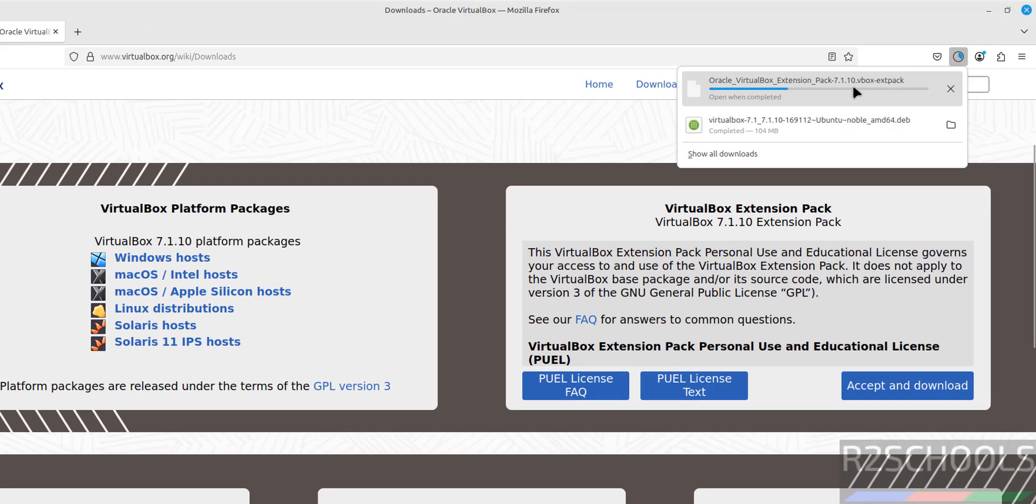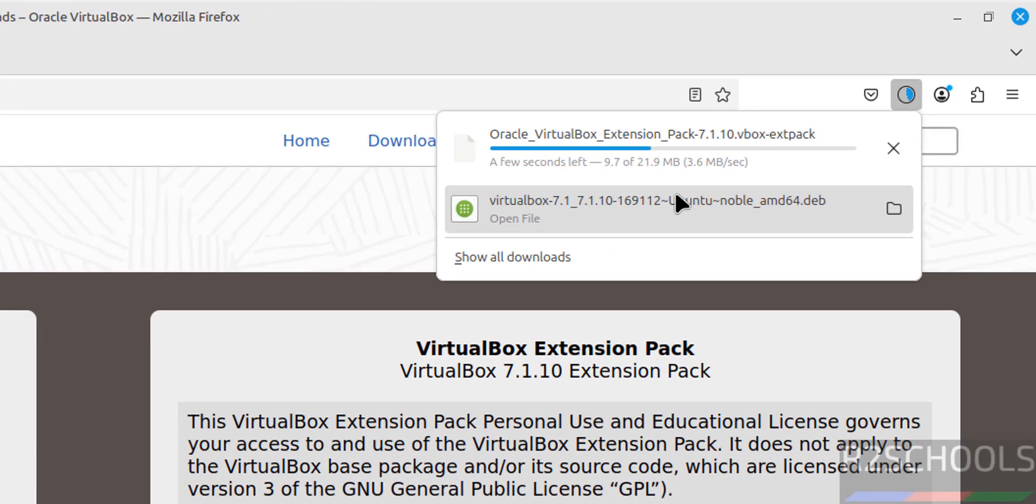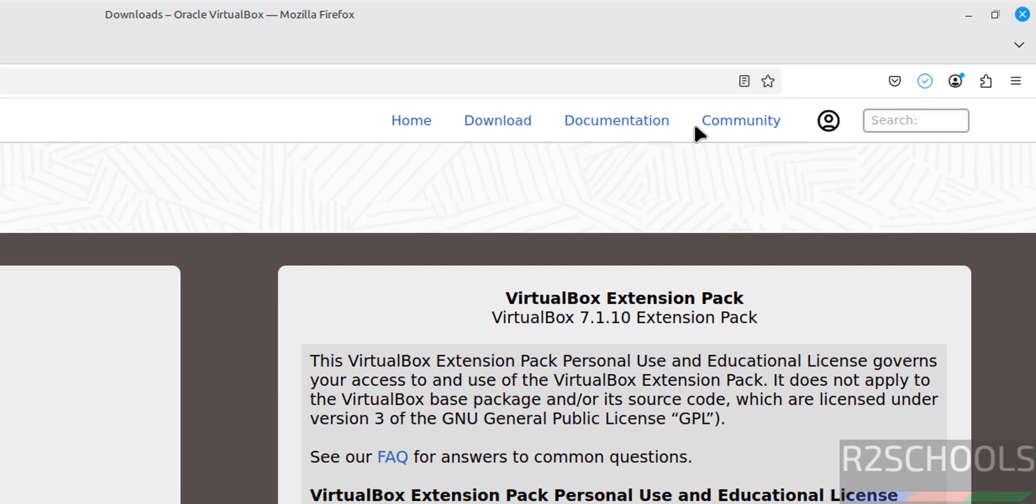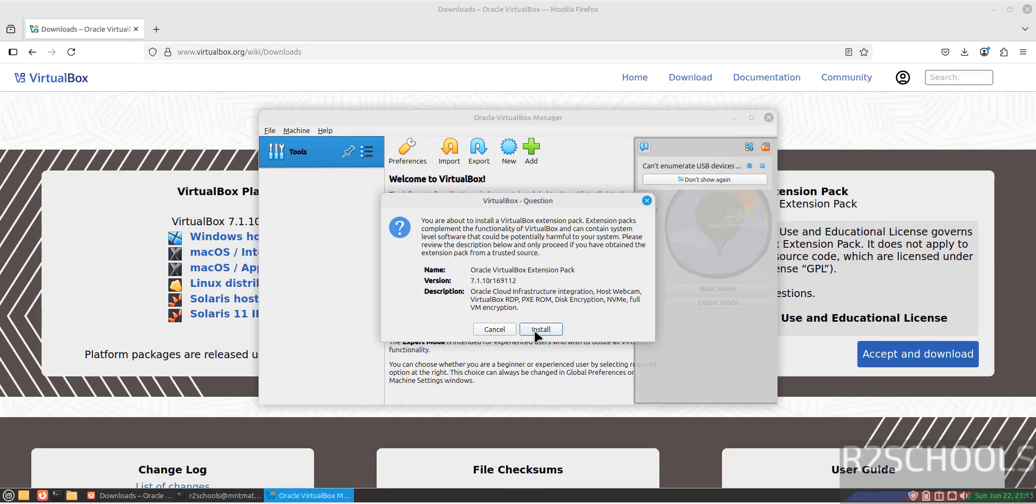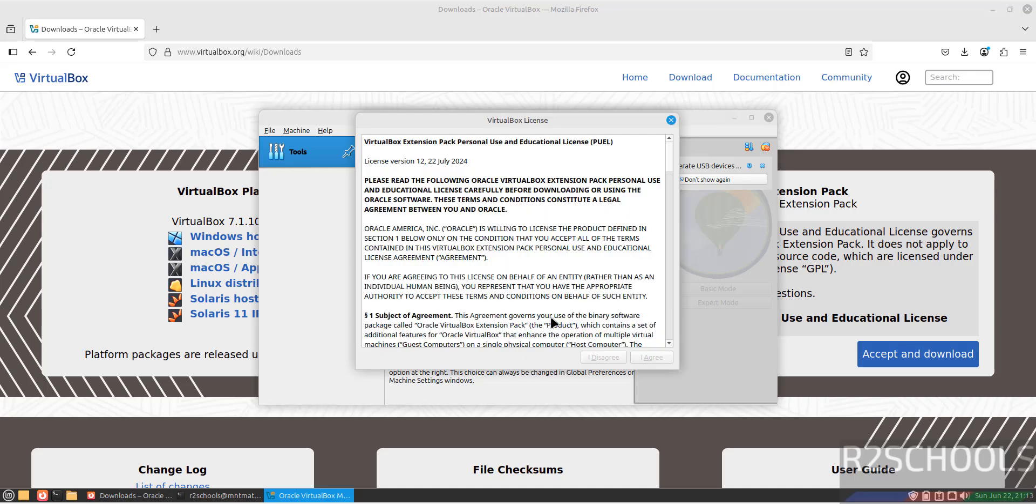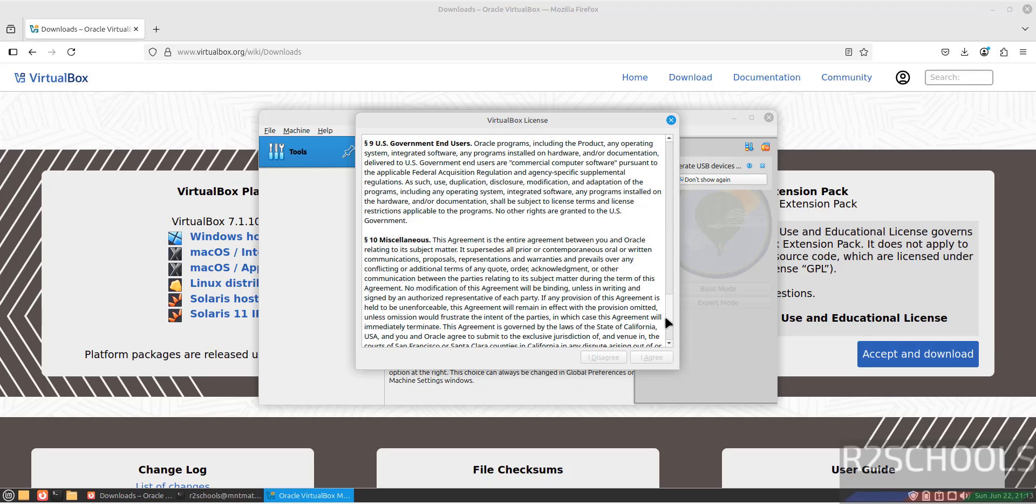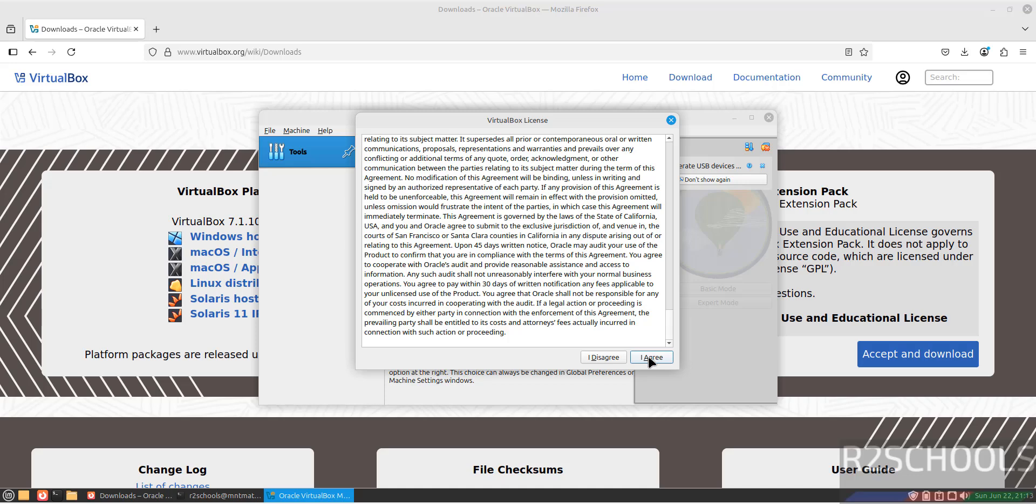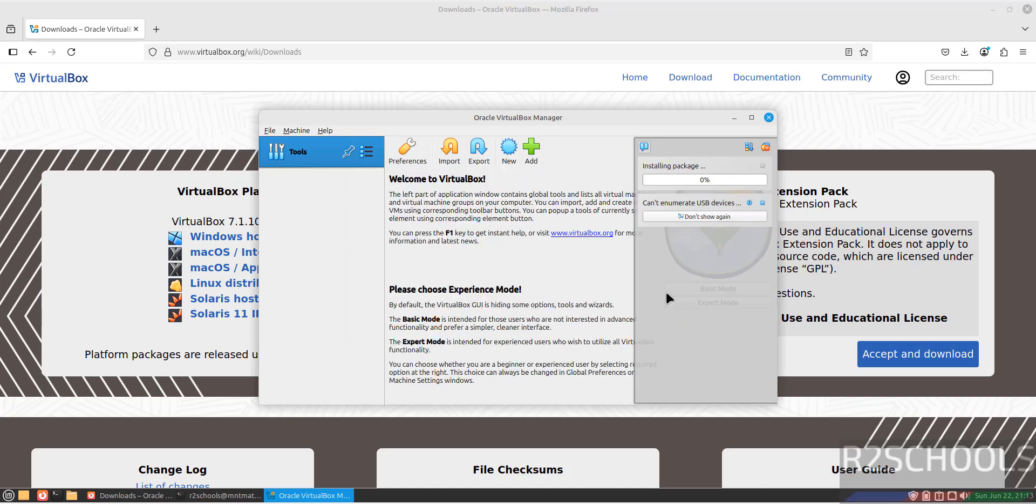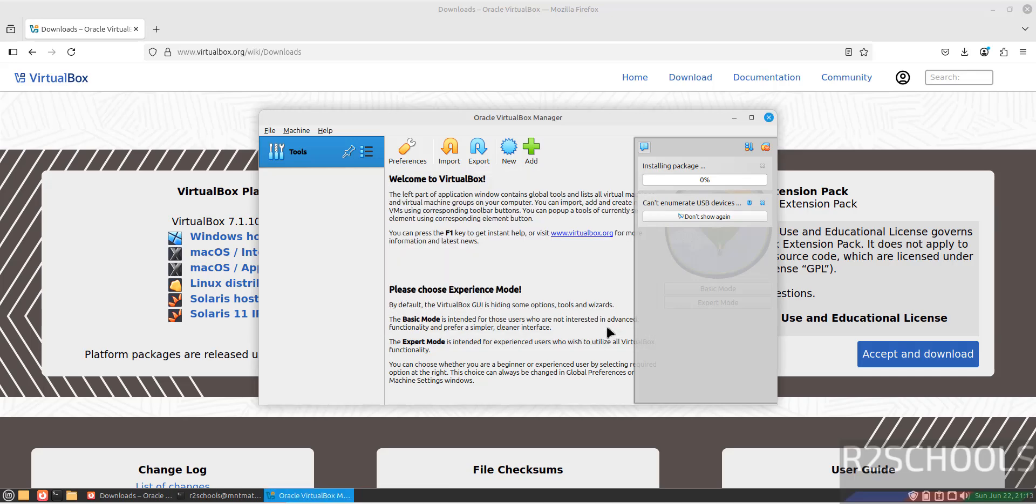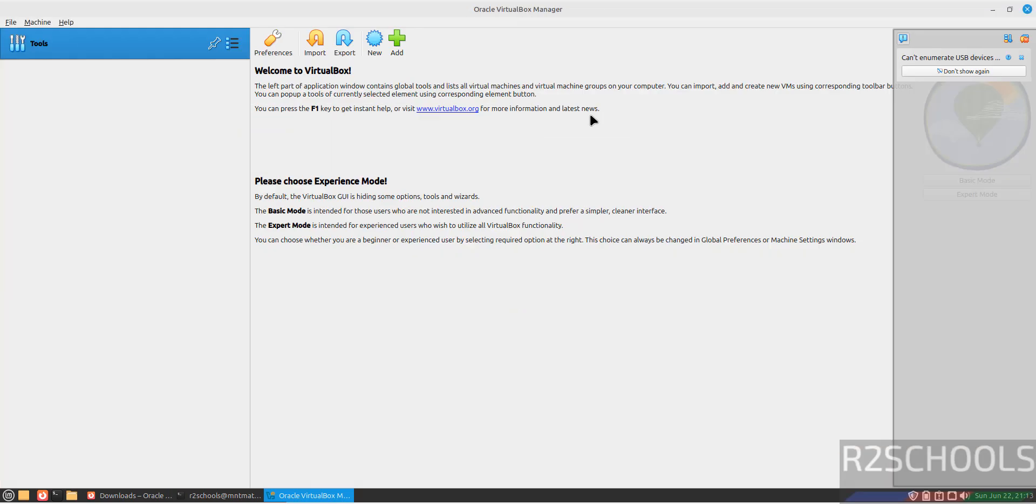It is downloading the extension pack. Click on it, then click on Install. It automatically opens the VirtualBox Manager. Click on Install. We have to accept the license agreement - scroll down, then we can click on I Agree. Now it is installing the package. We have to authenticate, so provide the password of the sudo user, then click Authenticate. The package is installed.